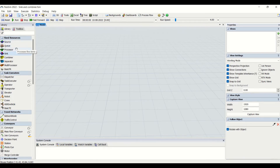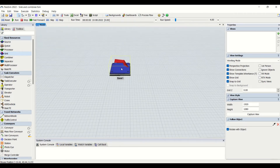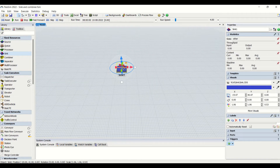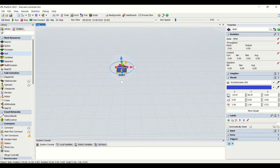We have already seen source, queue, and processors. Now we will be seeing sink and combiner. We drag it from the fixed resource library and pull it into the model working background. The sink is an object which is used to dump the flow items into — basically if you want to delete items, put them into the dustbin. The part which goes into the sink cannot be taken out, so it is permanently deleted from the model — it is eliminated from the FlexSim model. The sink is used only when you need to delete items.